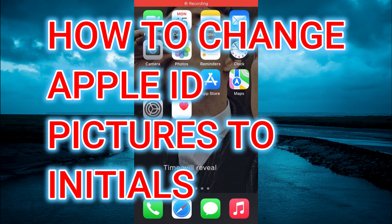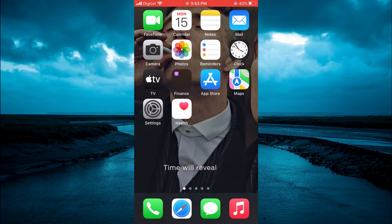Hello, in this video I'll be showing you how to change your Apple ID picture to initials on iPhone.